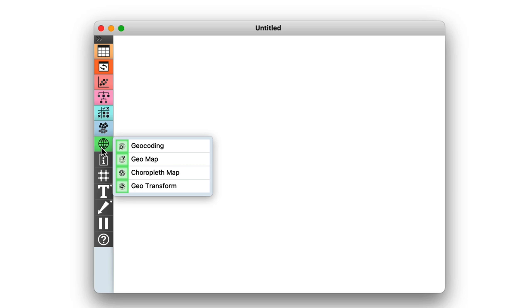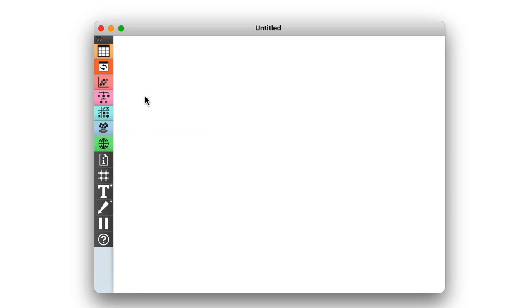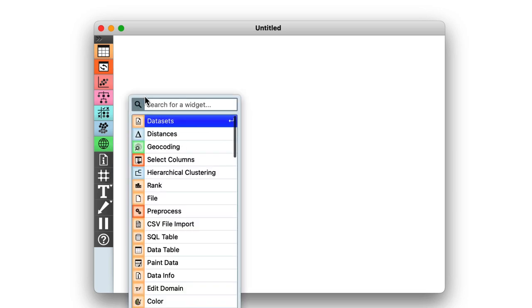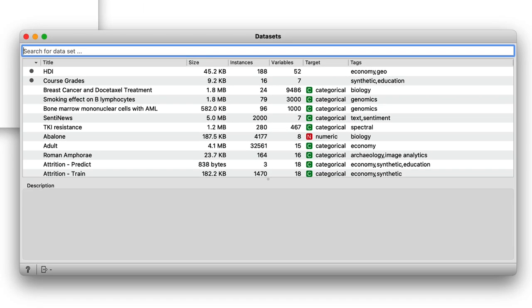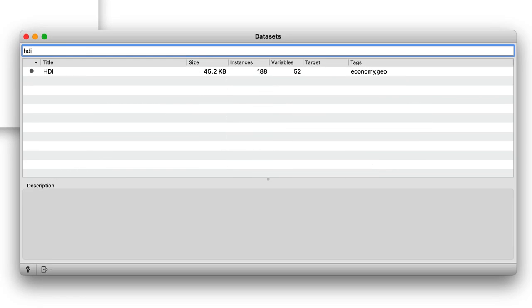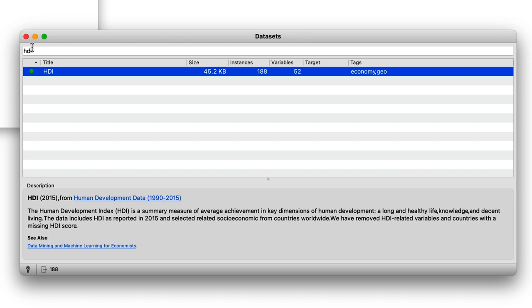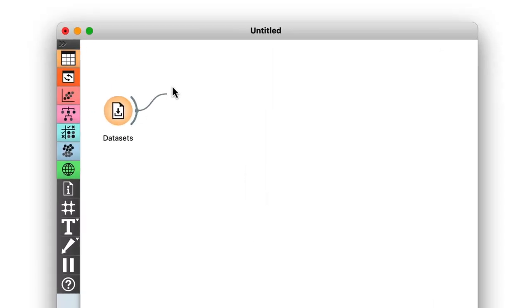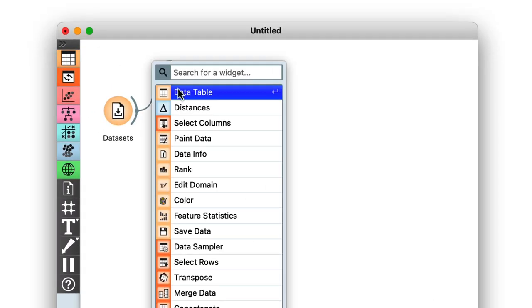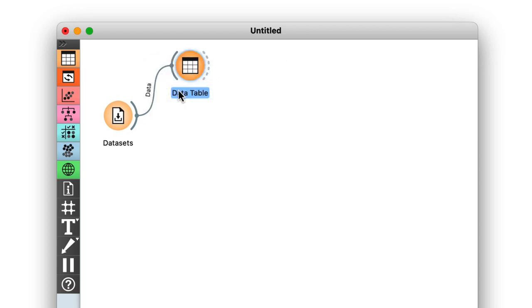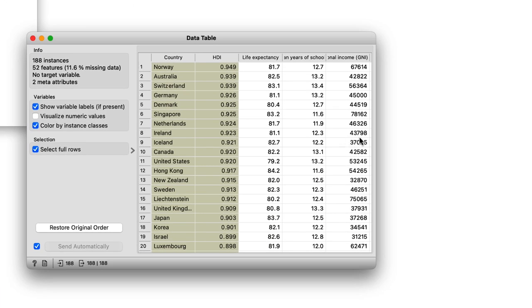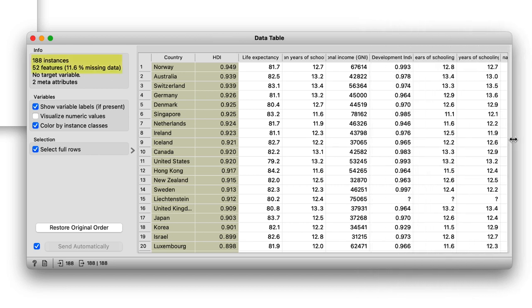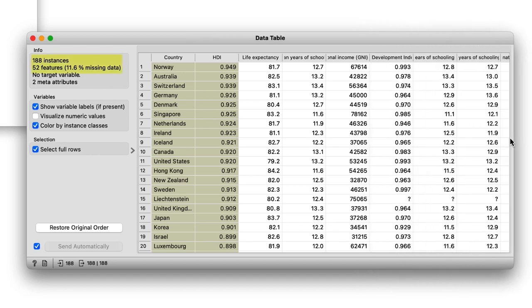Okay, back to my Human Development Index data. I can find it in the Datasets widget by typing HDI in the filter box. Double-click to load the data. Whenever I load a new dataset, before doing anything else, I like to examine it in the data table. This data includes 188 countries that are profiled by 52 socioeconomic features.